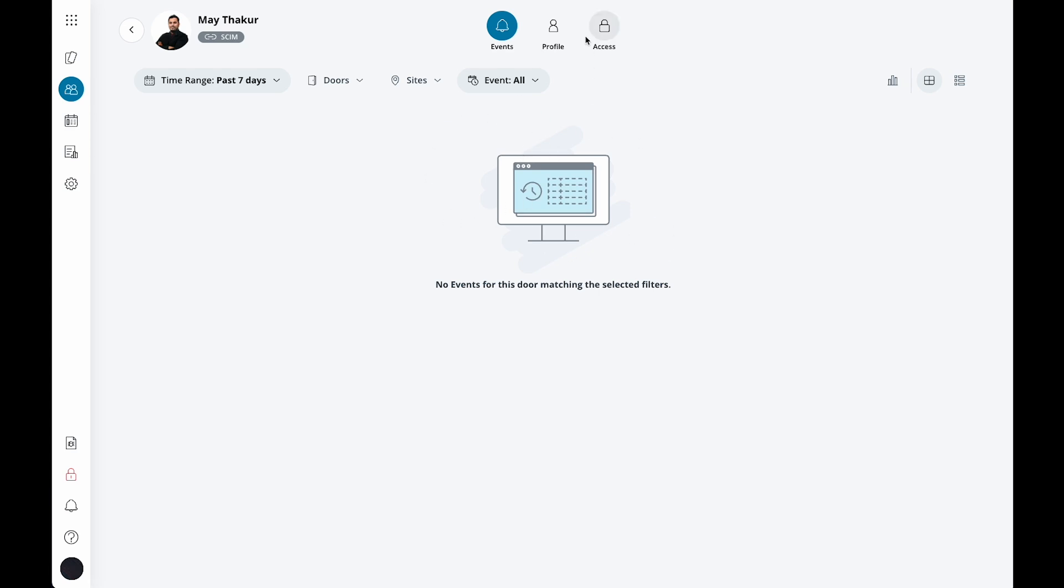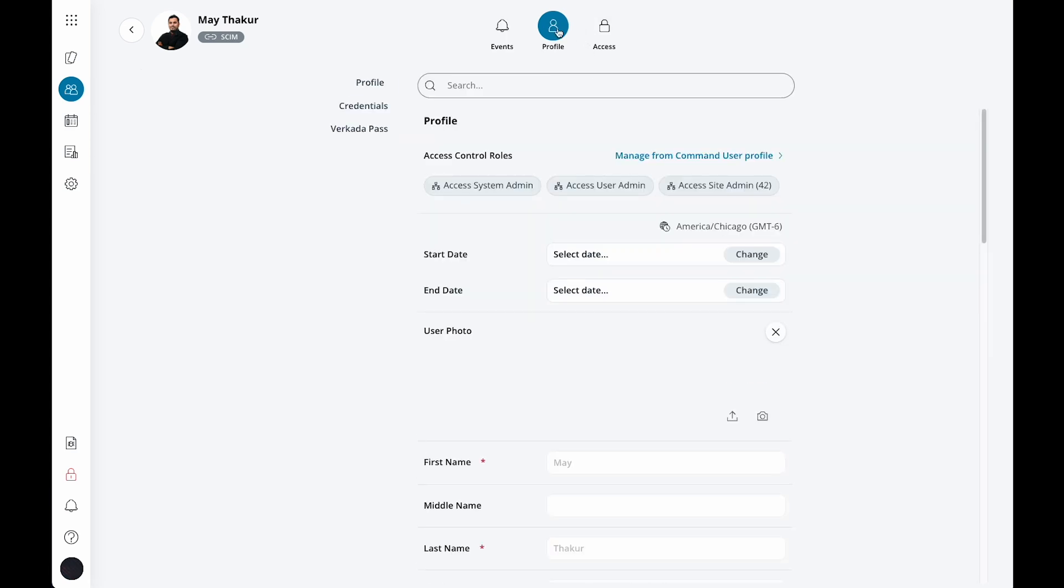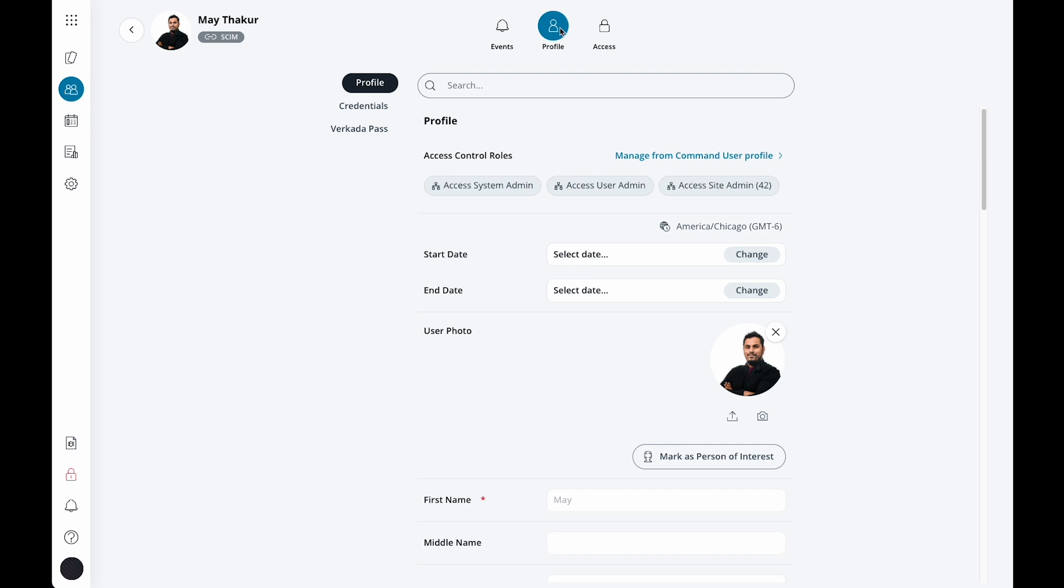Click over to profile across the top and let's run through the components of users in Verkada access control. At the top, you will see your role or roles.